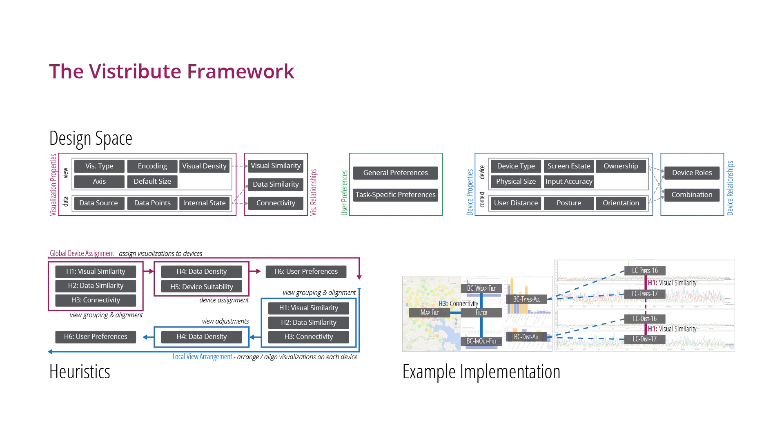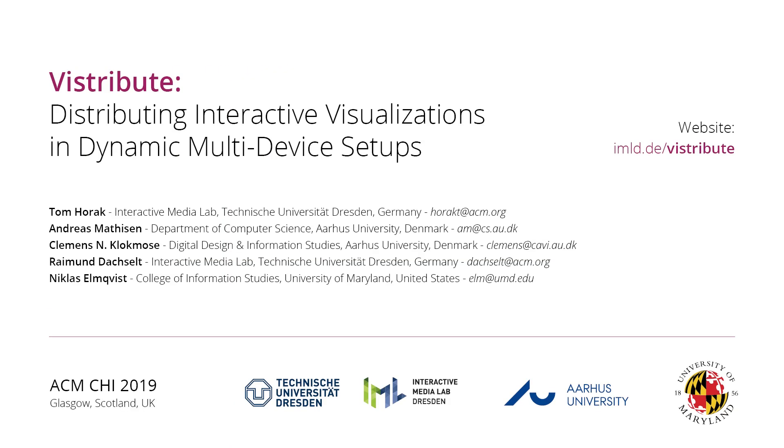All in all, we believe that Vistribute provides comprehensible and replicable guidance for handling distributed visualization interfaces, and is able to foster further research in this area.